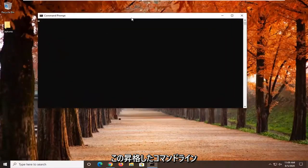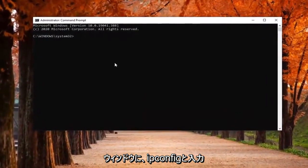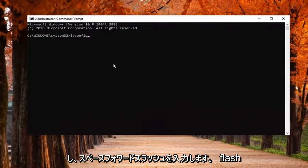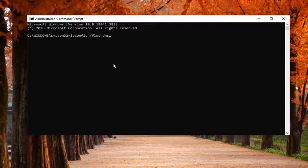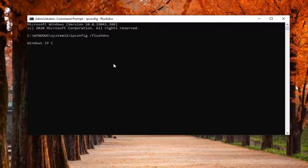Now into this elevated command line window, you want to type in ipconfig followed by a space, forward slash, flush DNS. Flush DNS should all be one word attached to that forward slash out front. Hit Enter on your keyboard to run this command and we'll take a moment here.